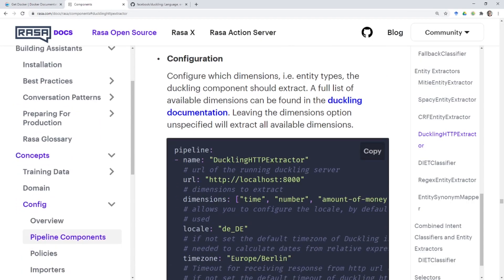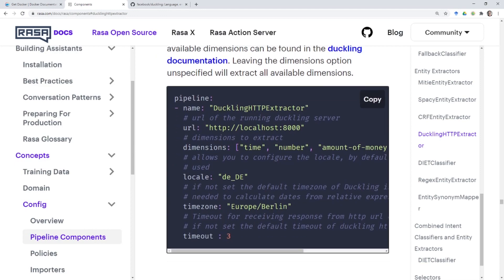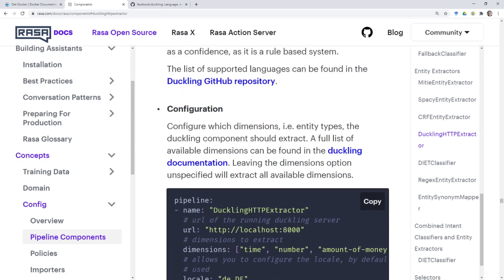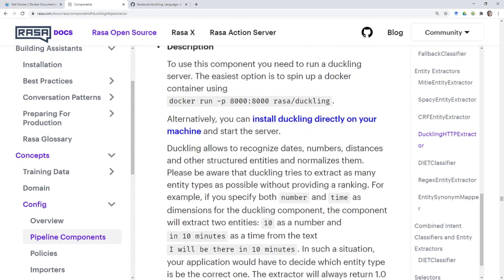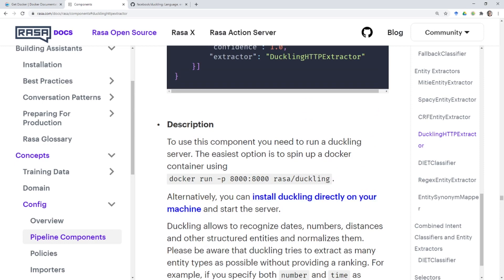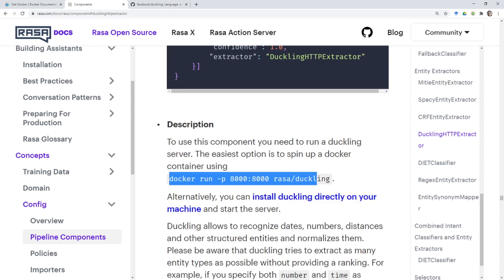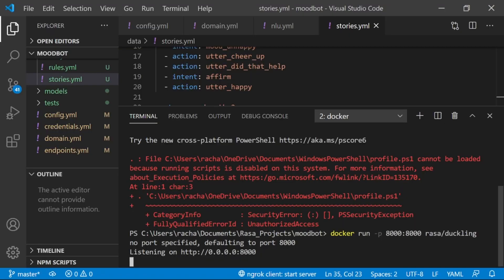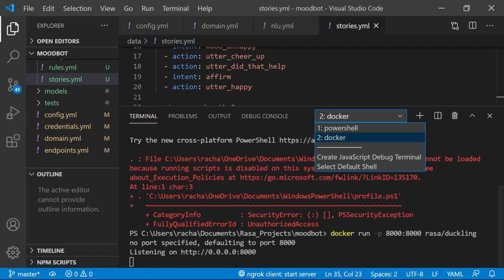Once our model is trained, we're going to need to start our Duckling server at port 8000. And the easiest way to do this is to use Docker, which is why I asked you to install Docker previously, and the command docker run dash p 8000 colon 8000 rasa slash duckling. Rasa slash duckling is a Docker image that the Rasa team maintains, so it should be up to date. Opening a new terminal, I am going to start my Docker container that has duckling in it.